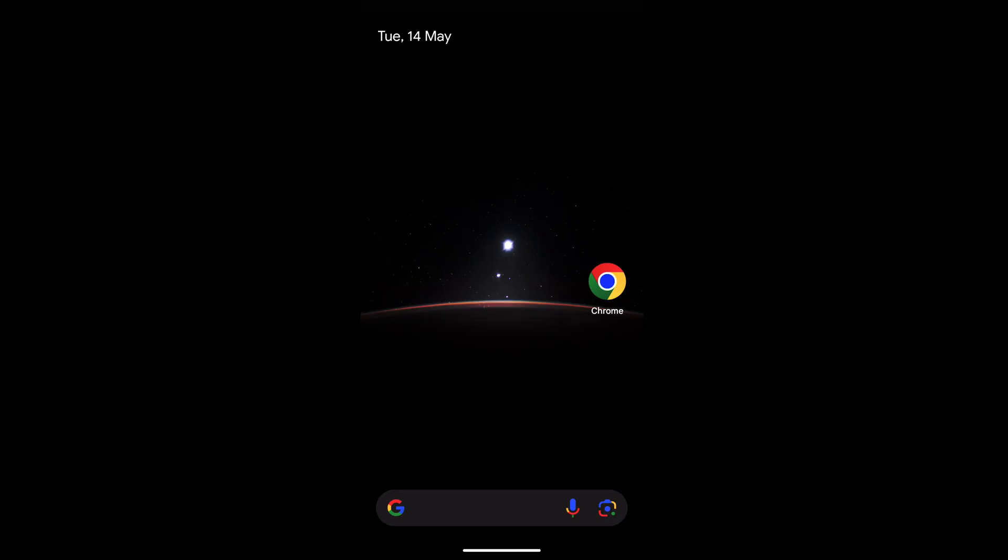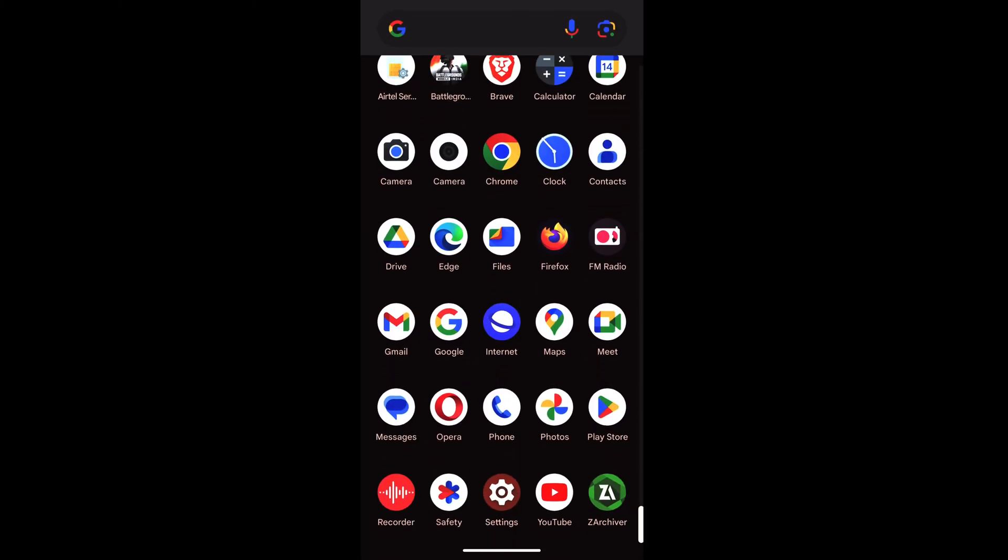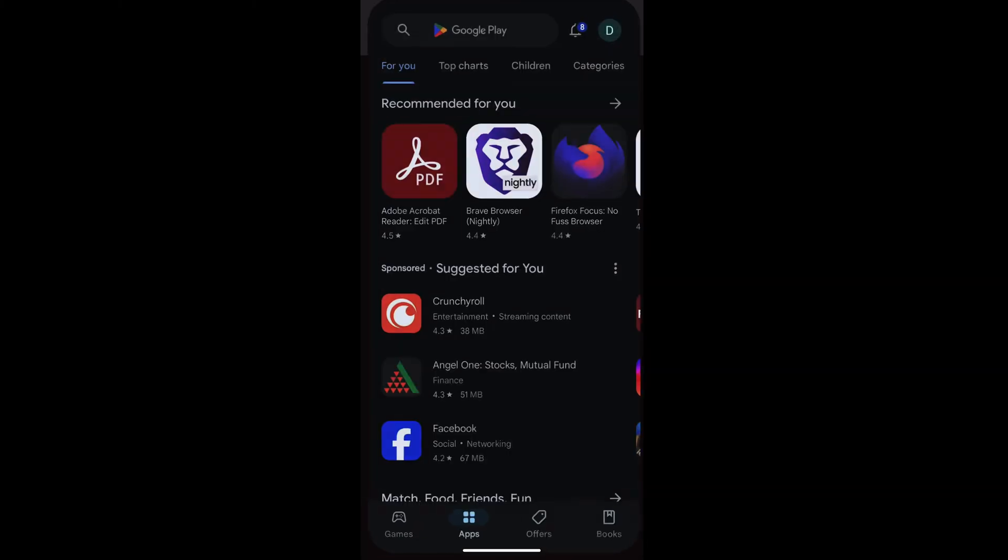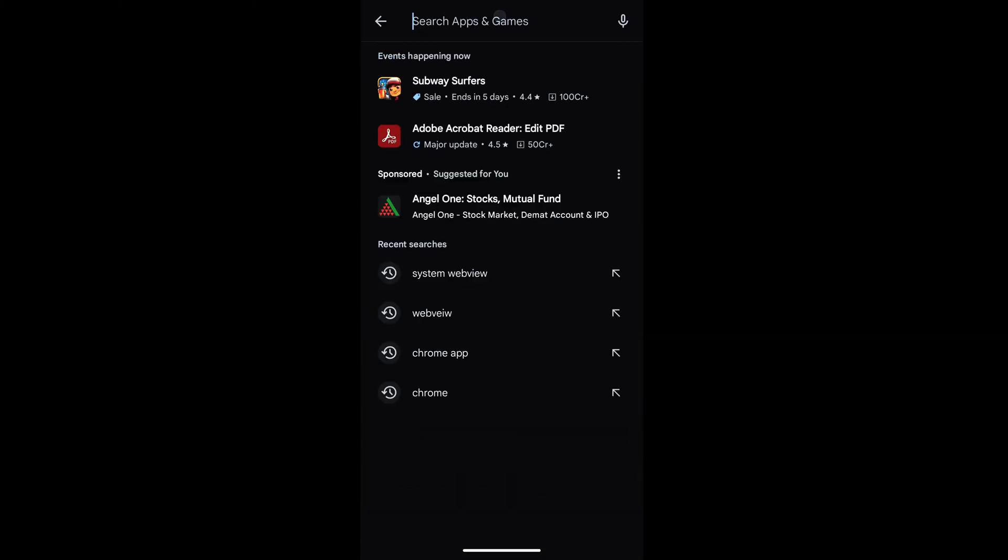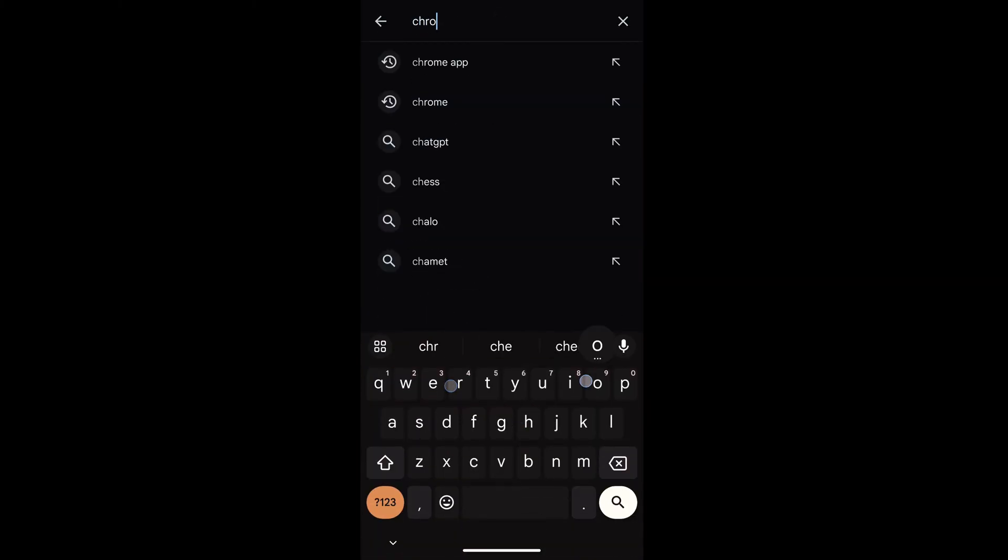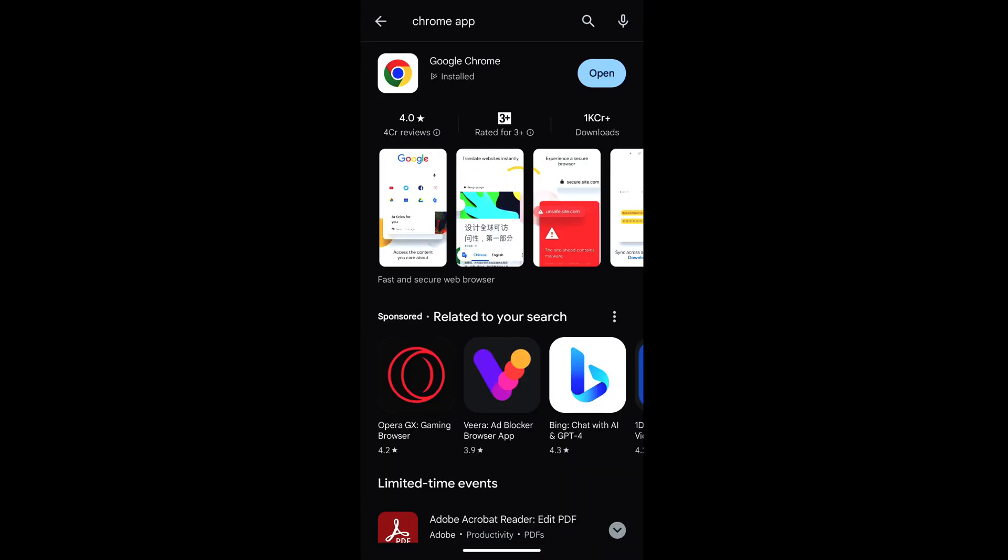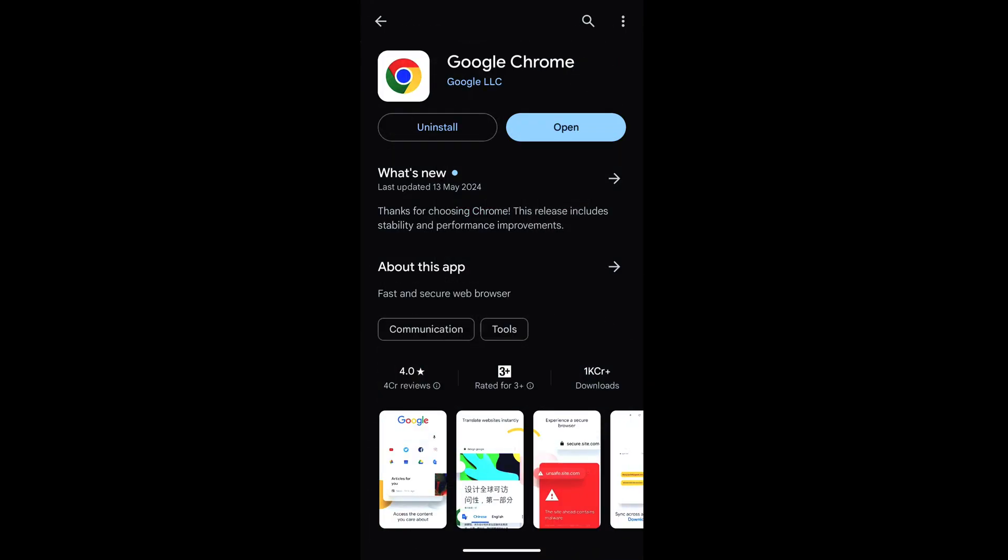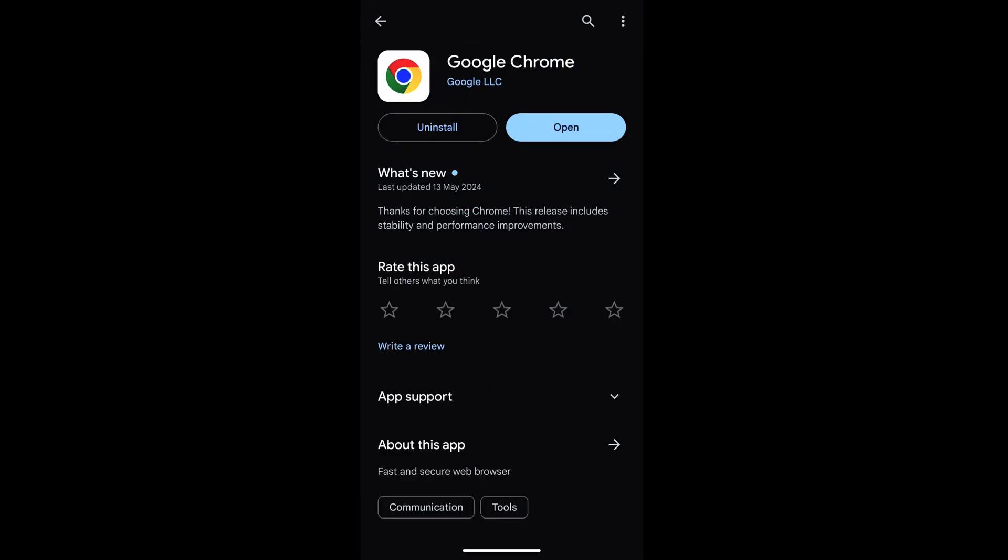You can open the Play Store, go to Chrome. Right now there are no updates, but sometimes if you have updates and you tap on the update button, it doesn't allow you.